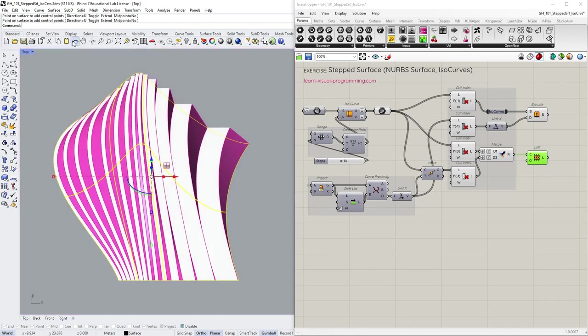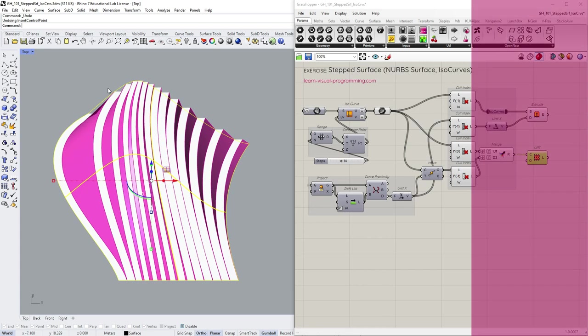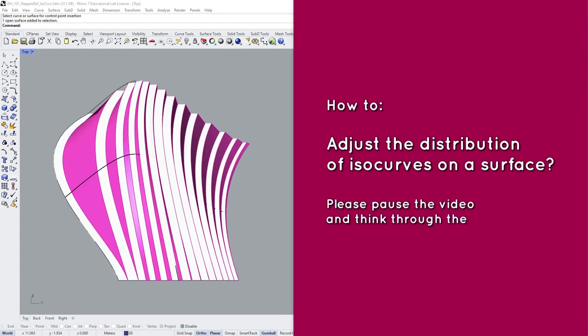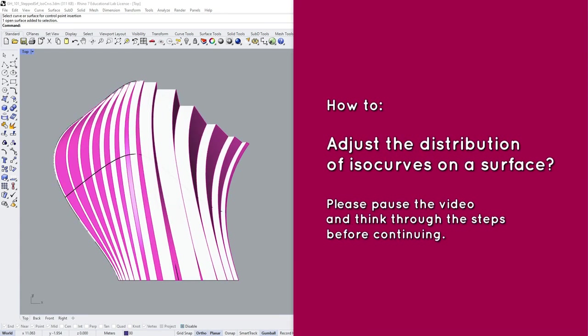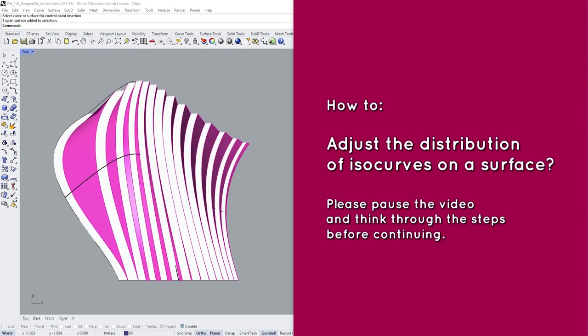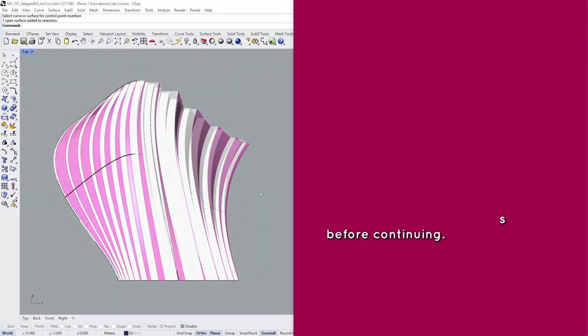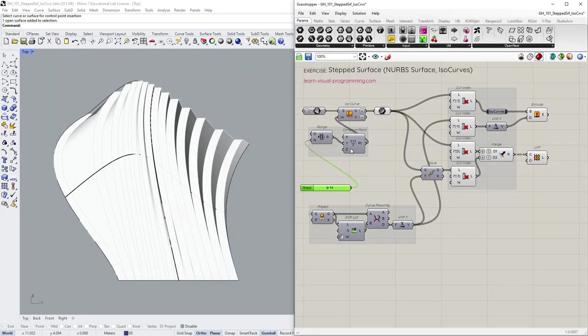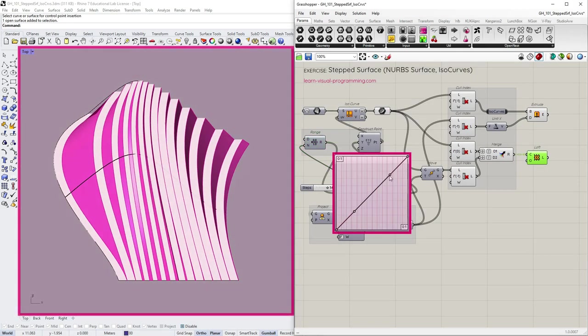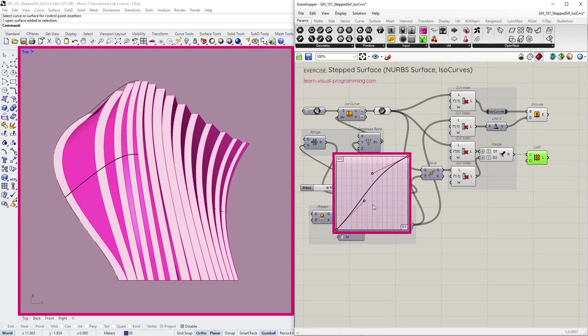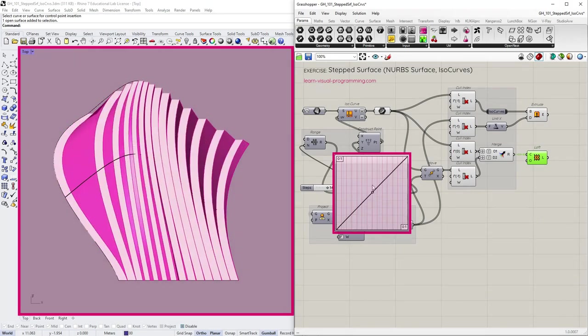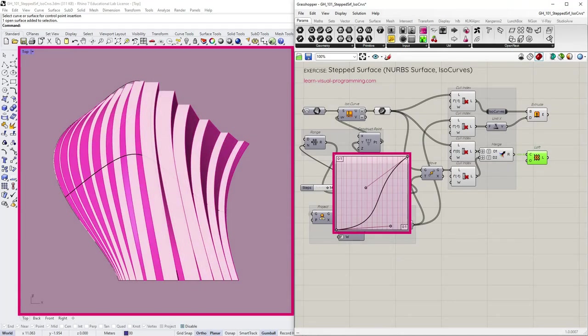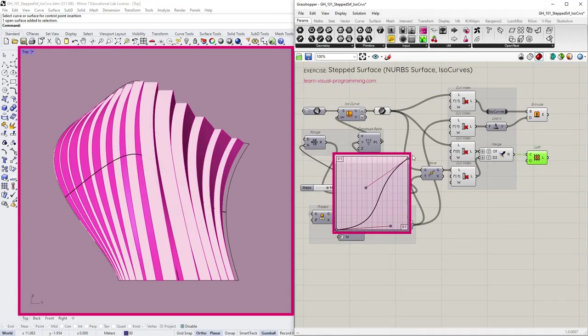And here we have another question time. How could we adjust the isocurve distribution in Grasshopper? Please pause the video and think through the steps before continuing. So we can do it by changing the UV input values. And I'm gonna change these values by remapping them with the graph mapper. You can choose different graph presets. Just make sure that the graph's domain matches the surfaces.